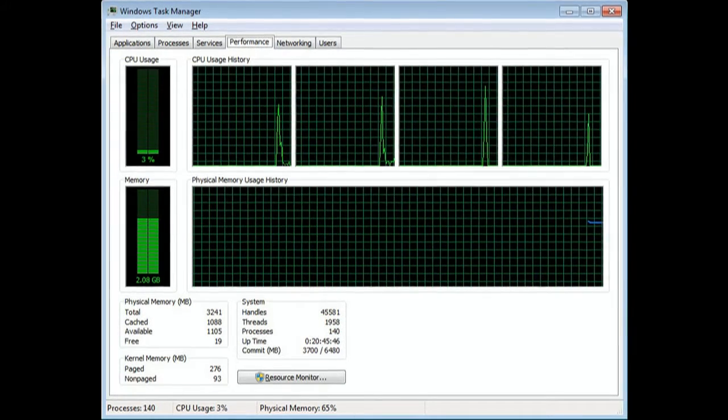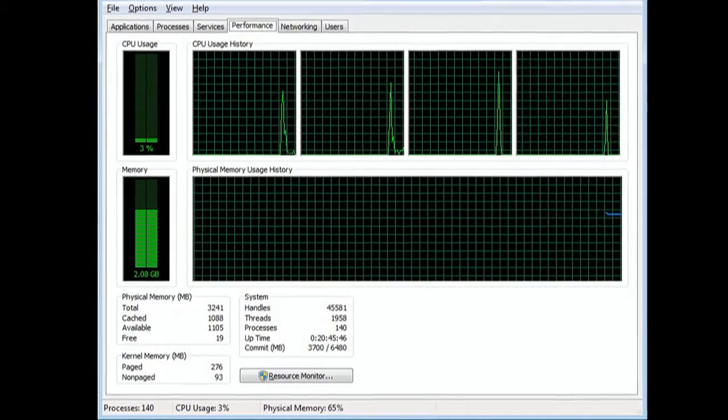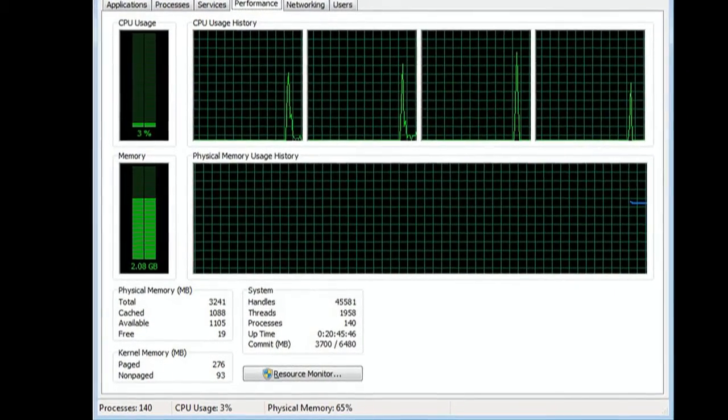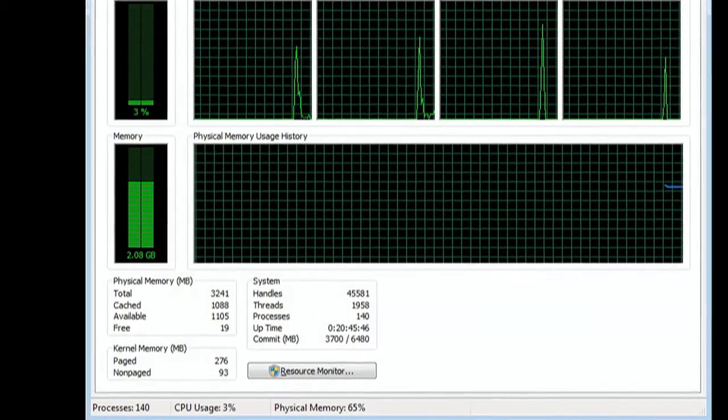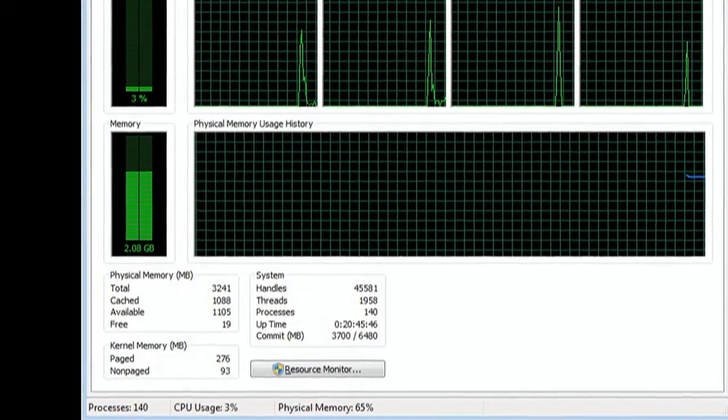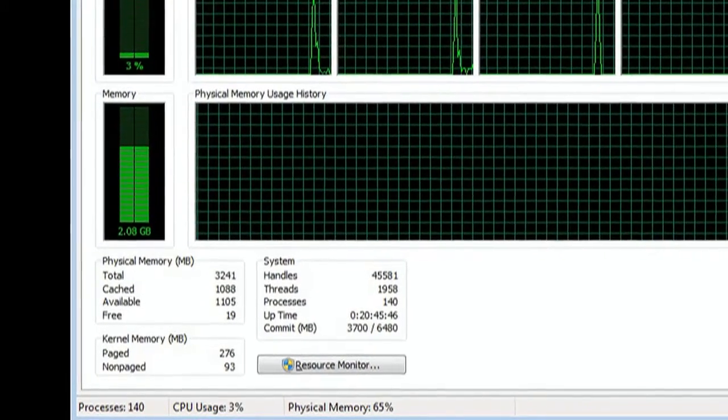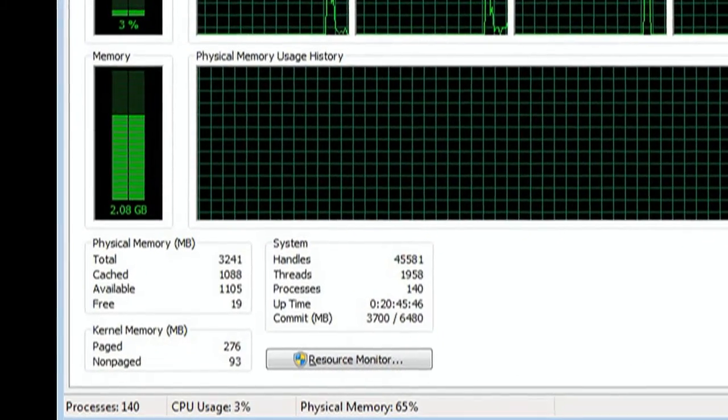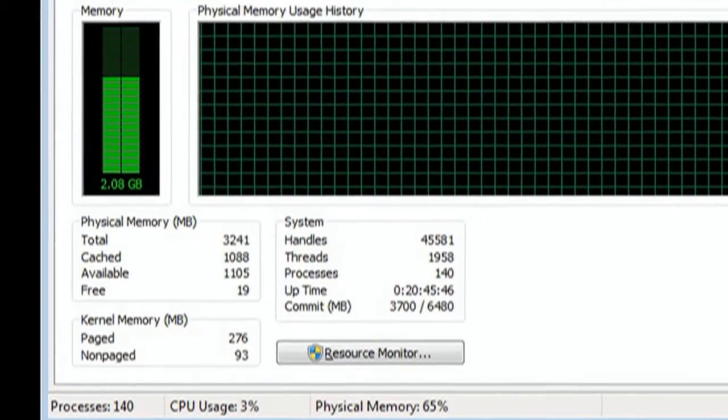I'm just curious to know if there are any tricks to exceed the 4 gig limit on 32-bit Windows. If you know how, or know of even a rumored way, put it in the description below.